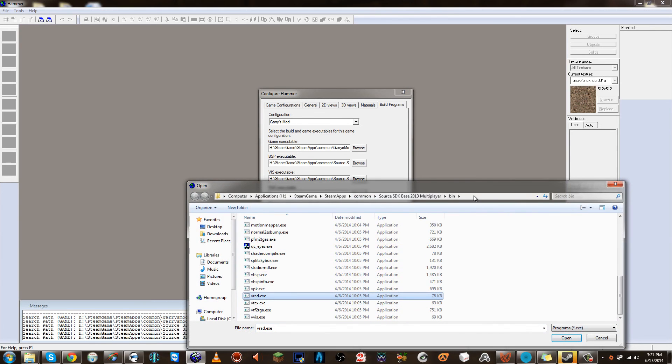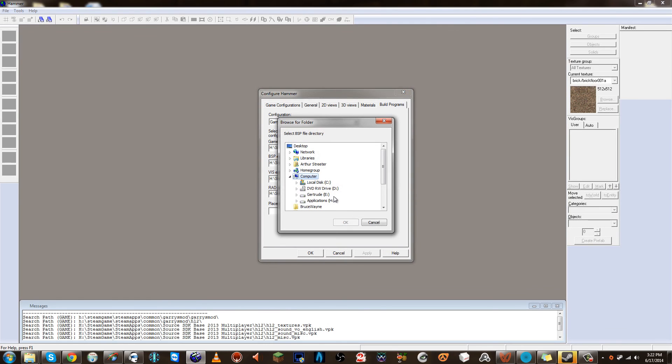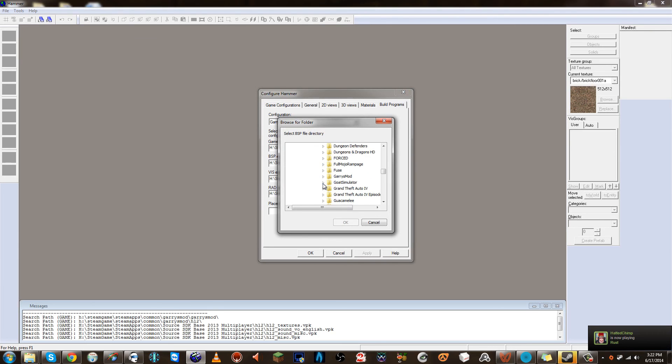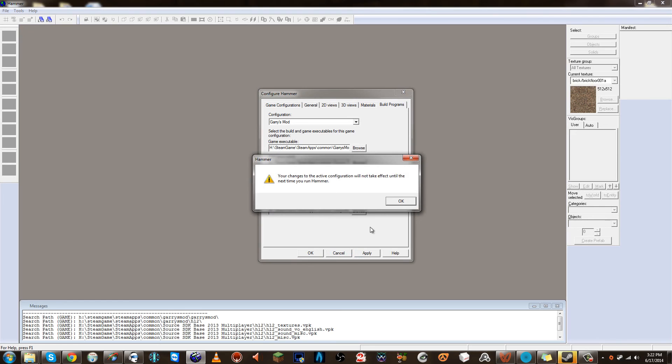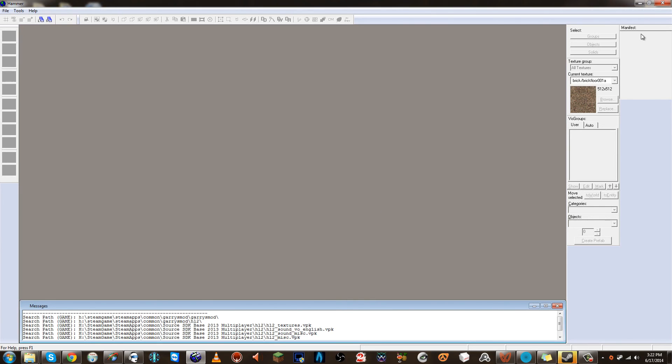This last one is where do you want the maps placed before it loads Garry's Mod or whatever map game you're playing. I'm using Garry's Mod. So this is where you want the maps to be placed before you load Garry's Mod so that you can load the map automatically. So we want to place these within the maps folder inside of Garry's Mod. Press OK. So since everything was saved correctly, we should be able to close out.